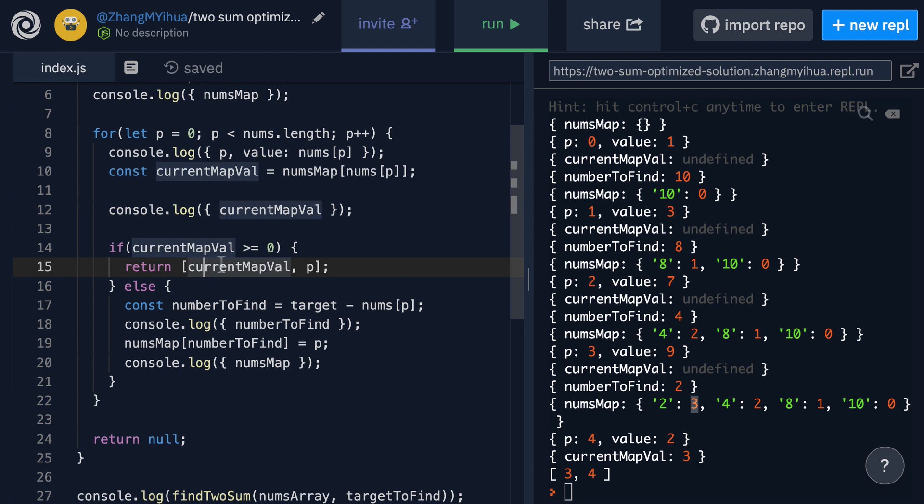Then we return the current map val of course being the index that we want as well as the current P that caught the matching pair which is 4. This returns 3 4 which is the correct solution and this is why our solution works.